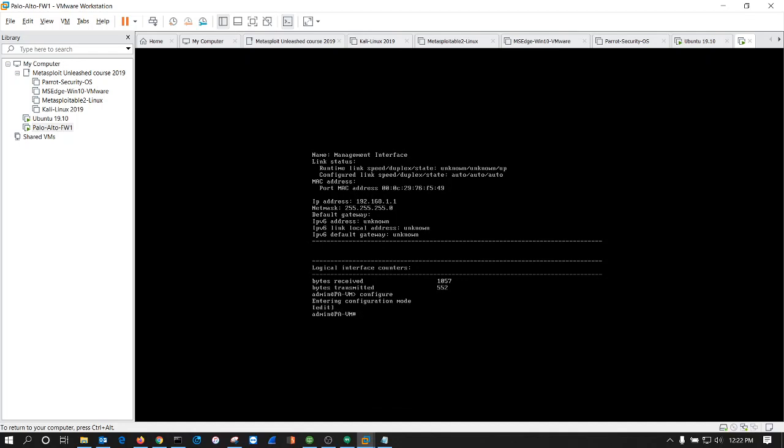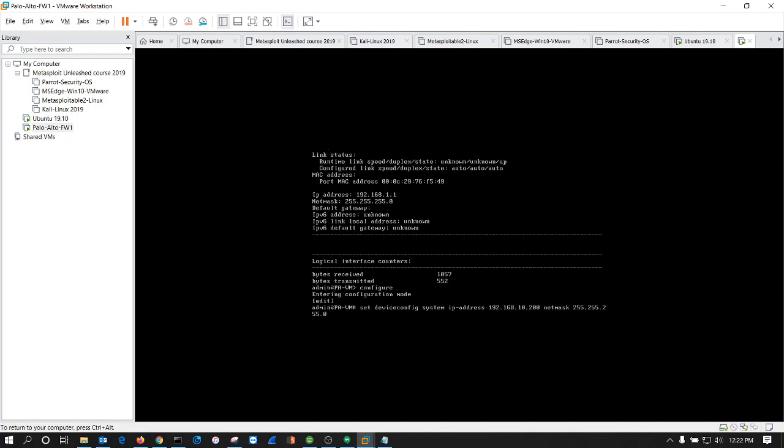So in order to set the IP address, subnet mask, and default gateway, we're going to type in this command: set device config system IP-address. This is the address to the firewall. Next we're going to do the mask, it's a 24-bit mask, and then the default gateway.